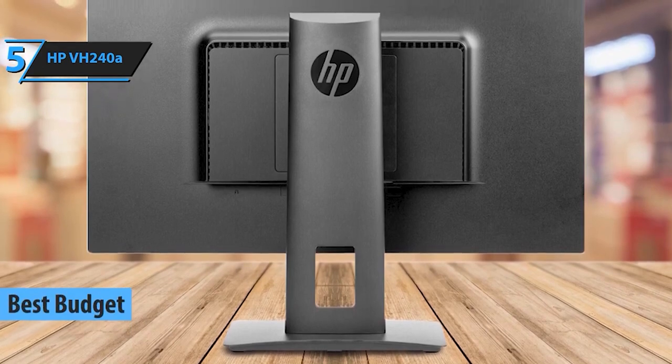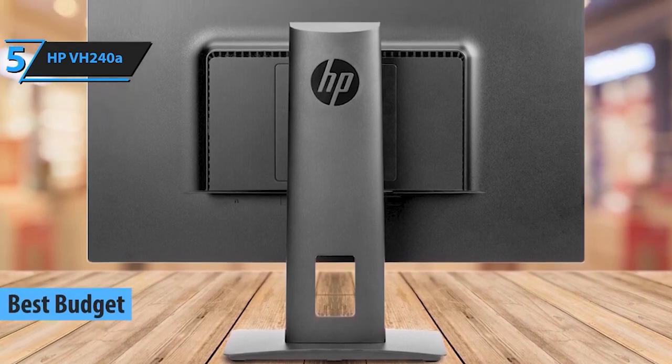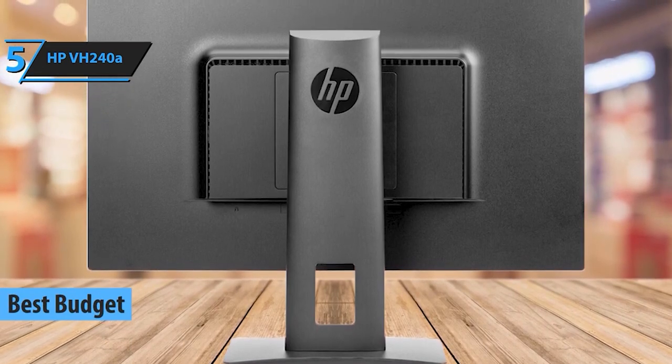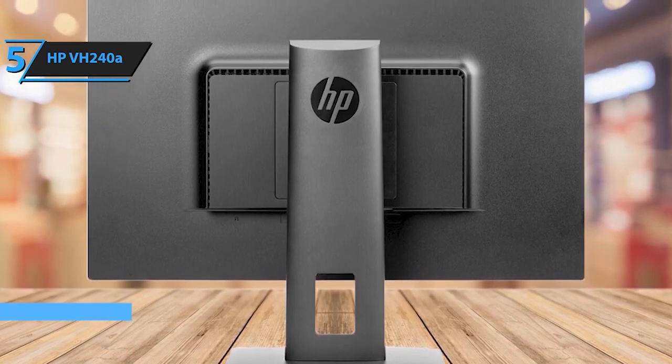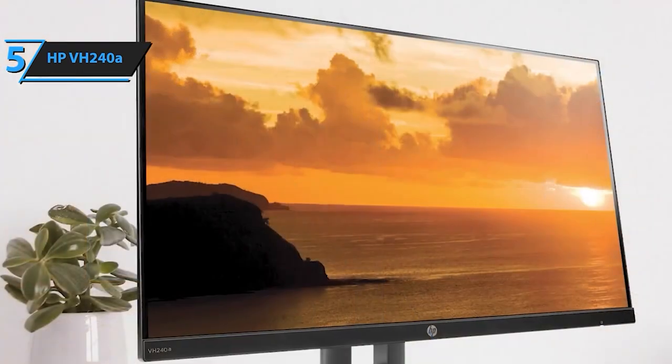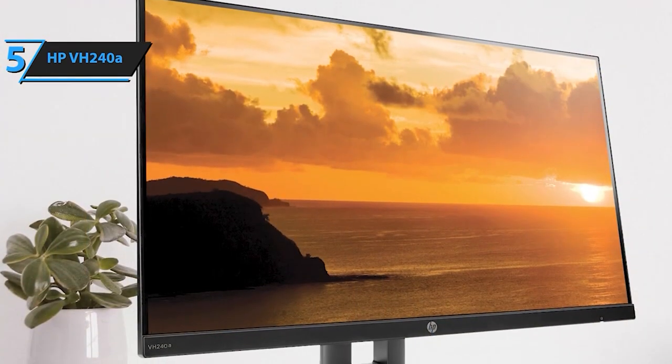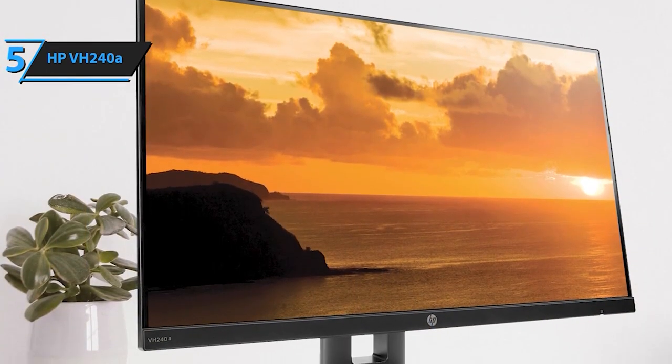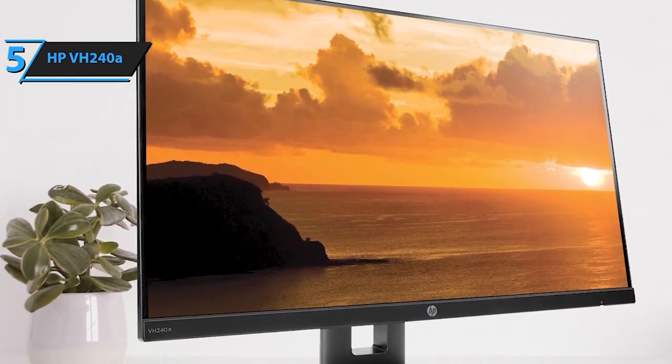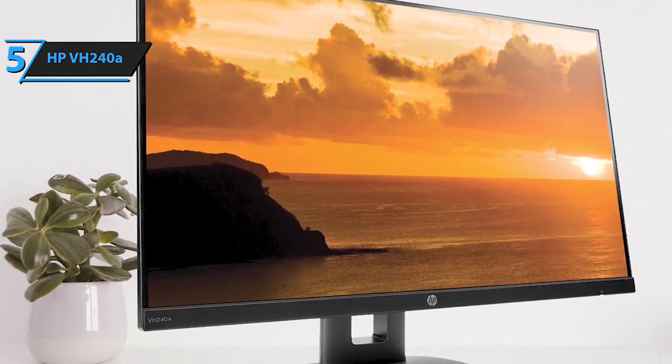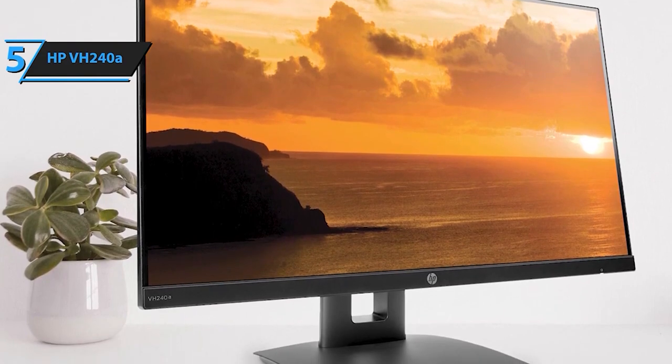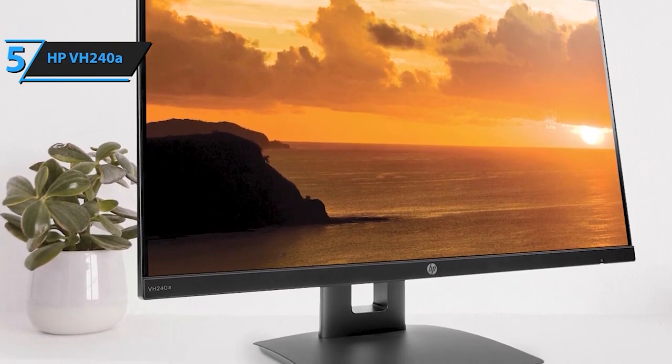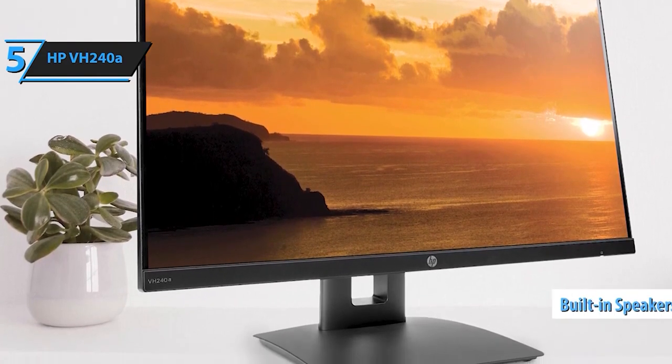Starting off our list at number 5 is the HP VH240A. It's all about versatility and crisp visuals in a vertical space. Perfect for multitasking and boosting your productivity, this monitor offers a solid performance for any workspace.